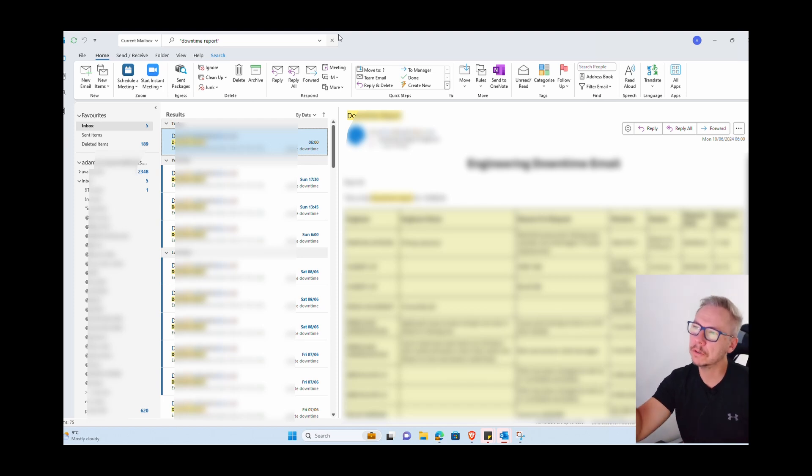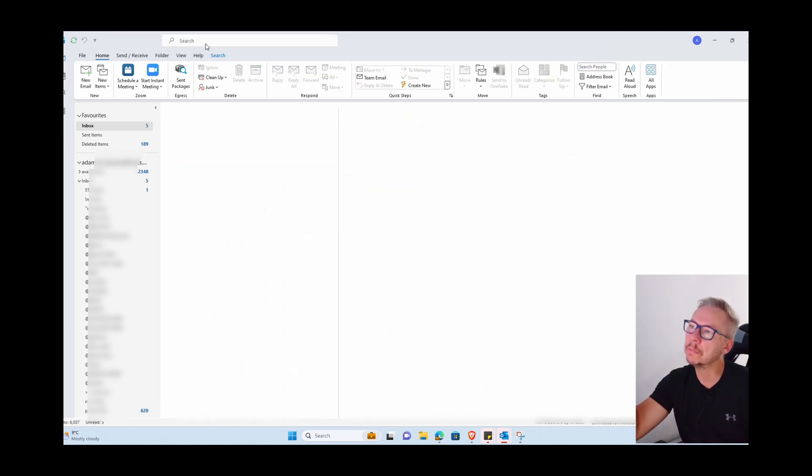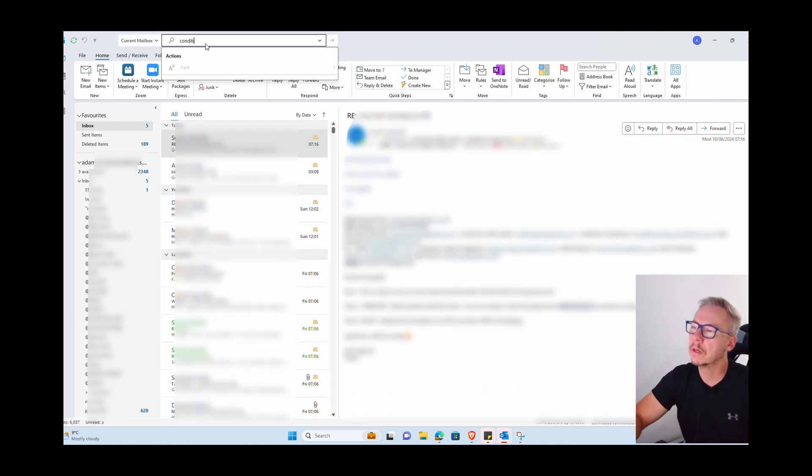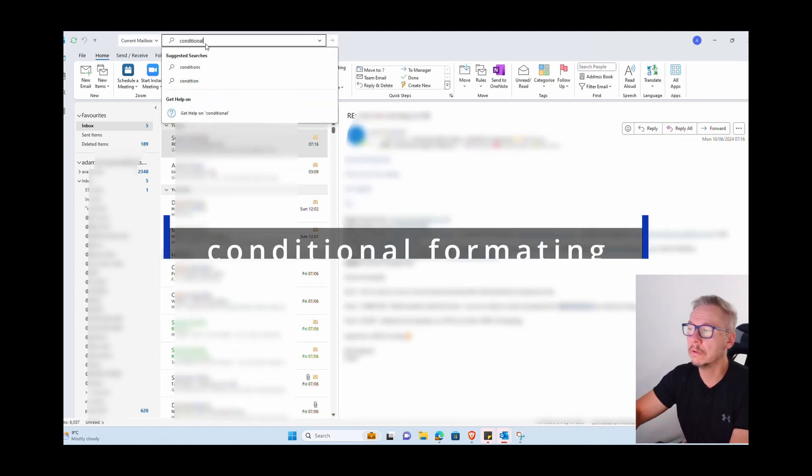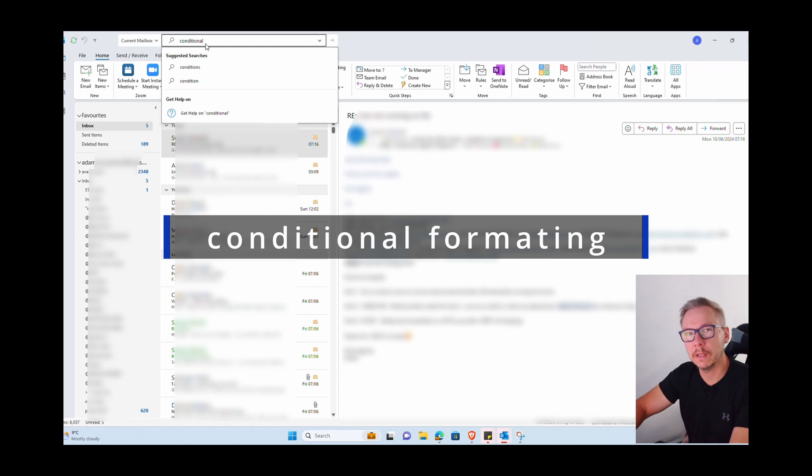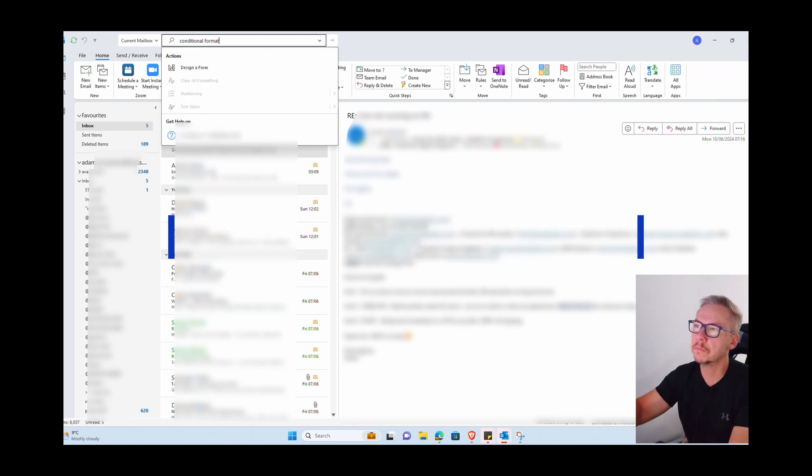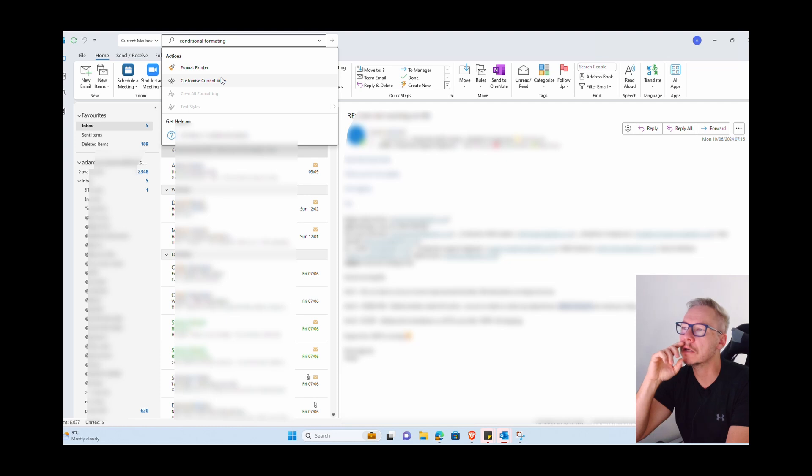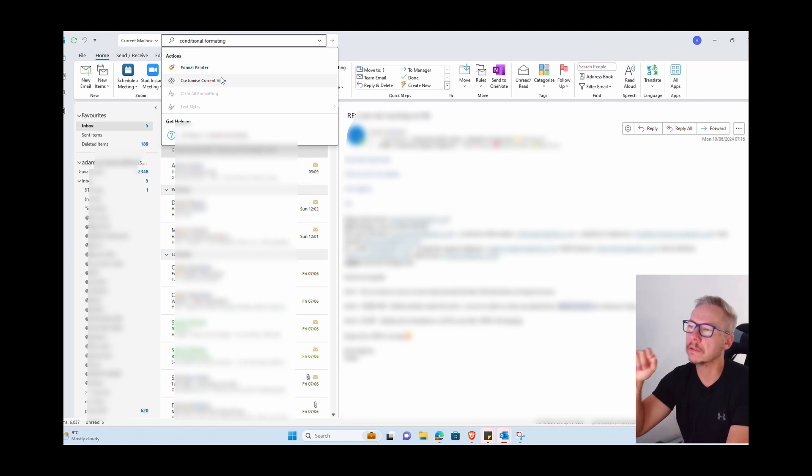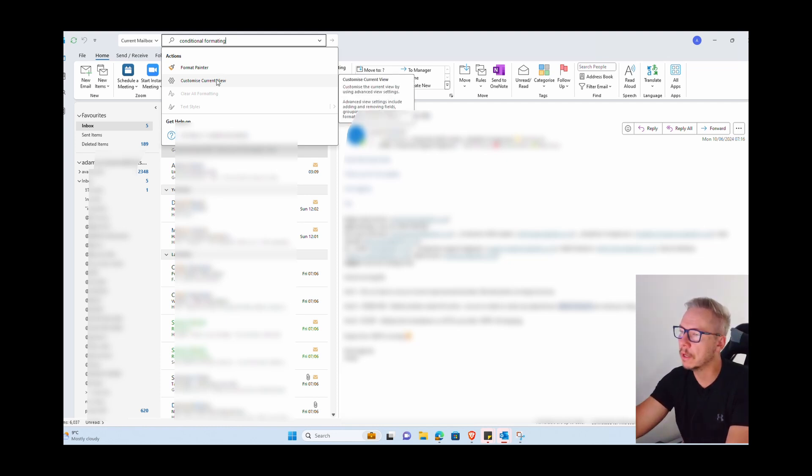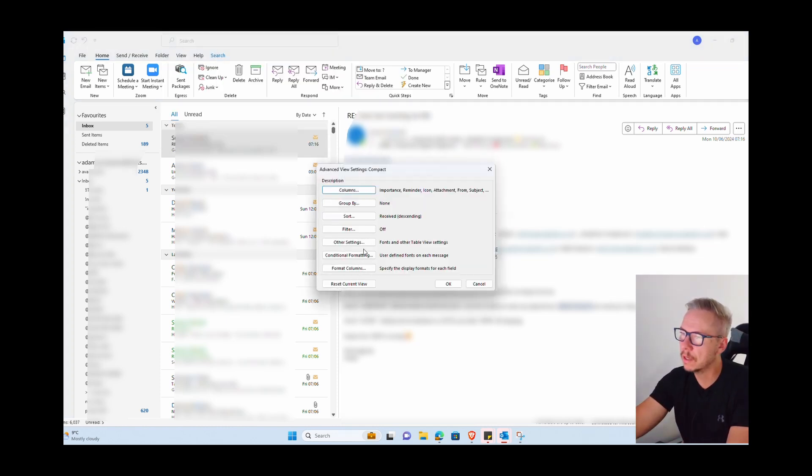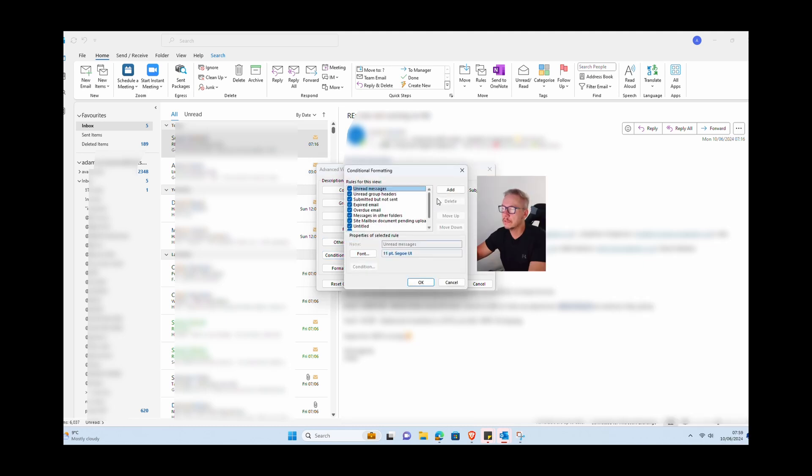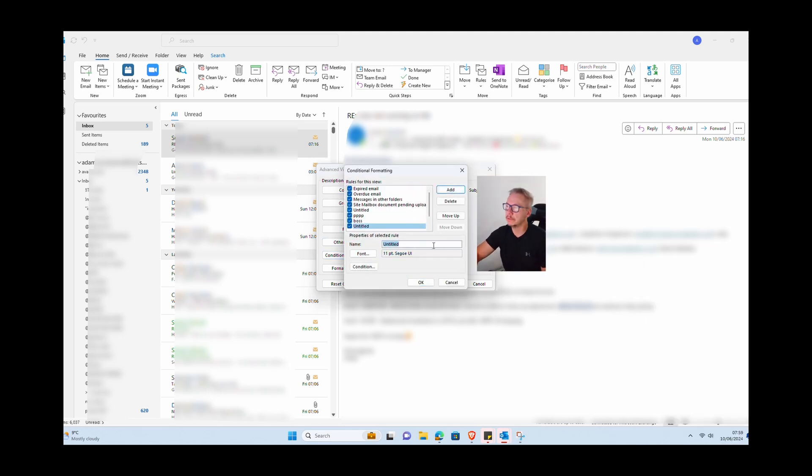For that, you just need to go here again to the search bar, just type conditional formatting. If you start just put that here, conditional formatting, and under actions you will see customize current view - just press on this. In this new window you will have this button here, conditional formatting.